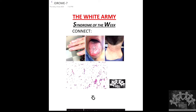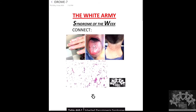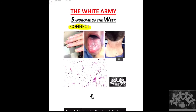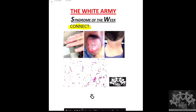Hello friends, presenting the next syndrome of the week — this is the seventh syndrome. This time, instead of a case scenario, I've tried something different by giving you a few images and asking you to connect.